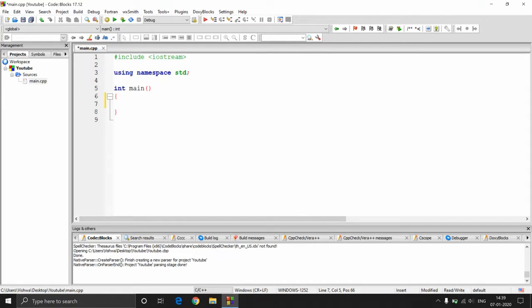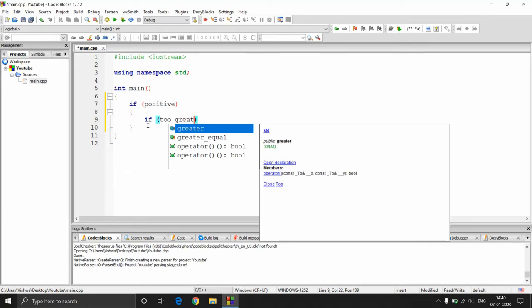Hey guys, welcome to Programming Knowledge. In this video we will be talking about logical operators. In the previous video we wrote a program to validate the age the user enters. We were giving a condition like checking whether it's a positive number or not, and if it's a positive number we were again checking whether it's too great or not.